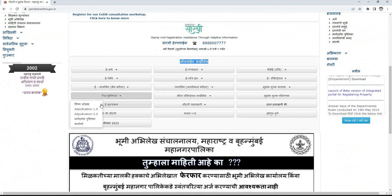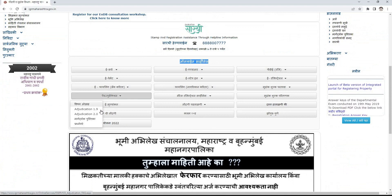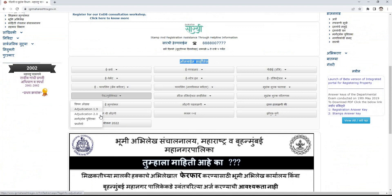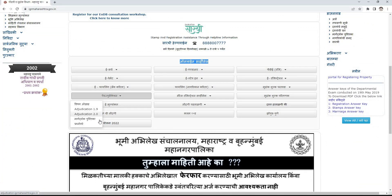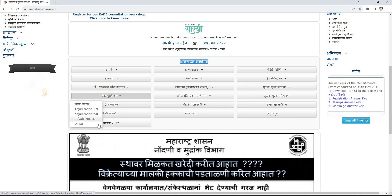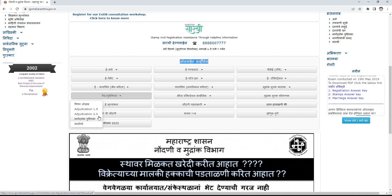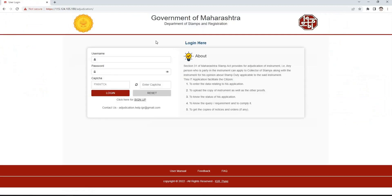The Adjudication tab contains a subject introduction in the About tab, Adjudication 1.9, Adjudication 2.0, a user's guide, and frequently asked questions. We need to click on the Adjudication 2.0 link.